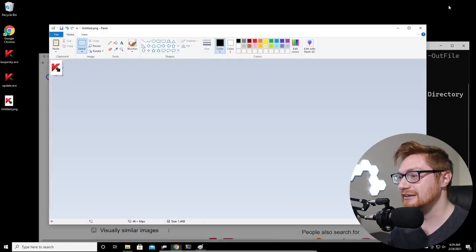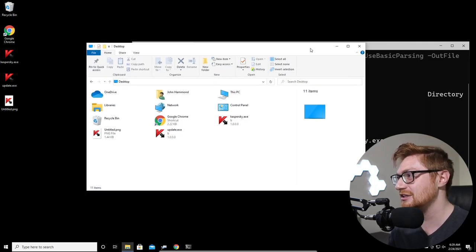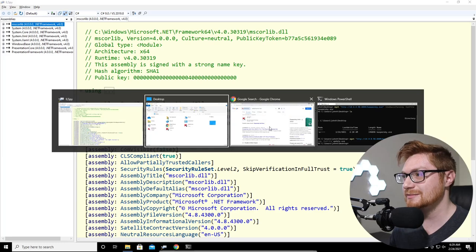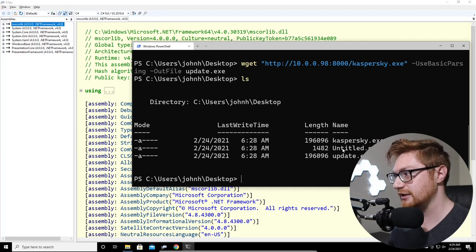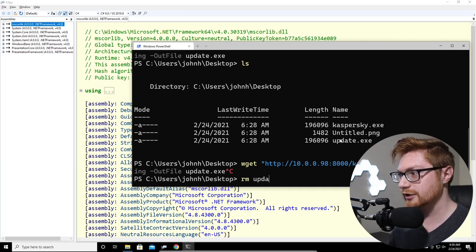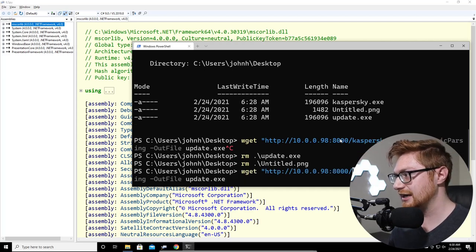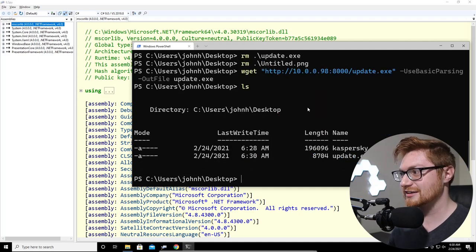You can probably tell I'm riding the idea that this might not actually be Kaspersky — it's a facade, a decoy, deception. Let's look at update.exe first before we dive into the kaspersky.exe. That update file is seemingly very small. I accidentally downloaded the wrong file, so let me remove the old update.exe and download the correct one.